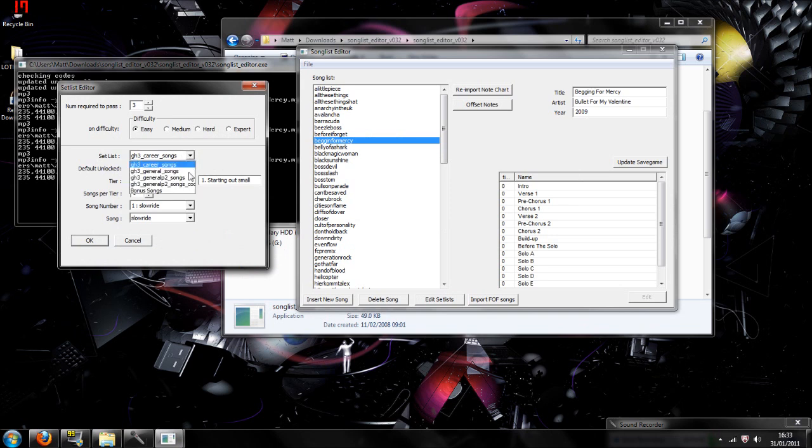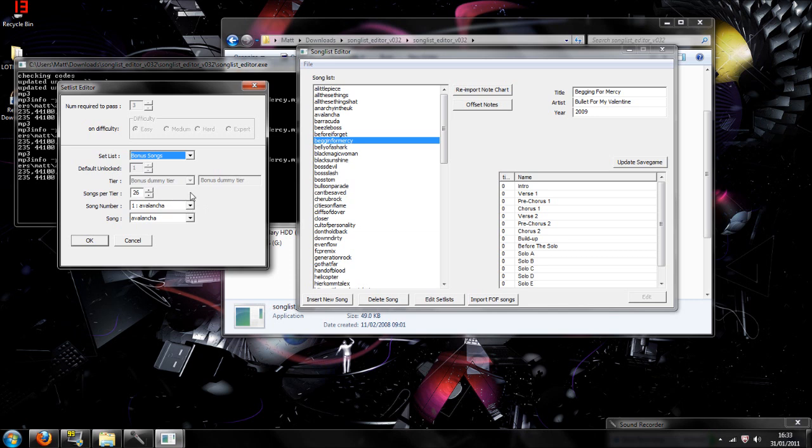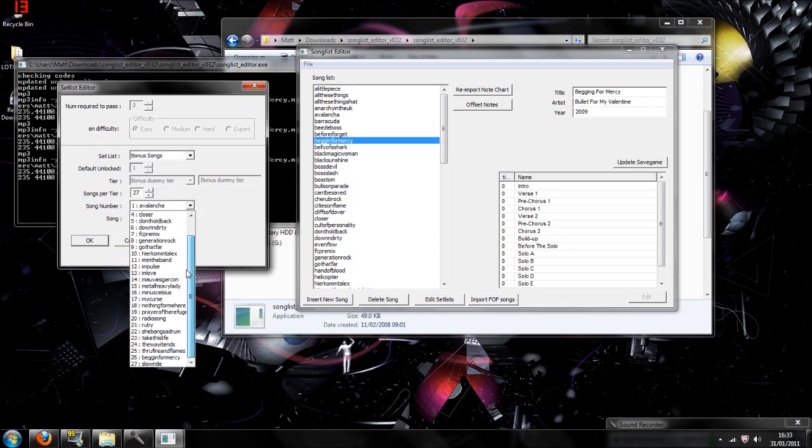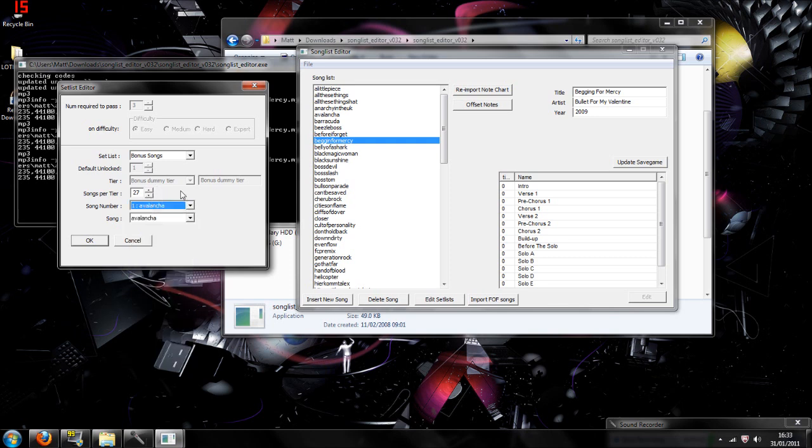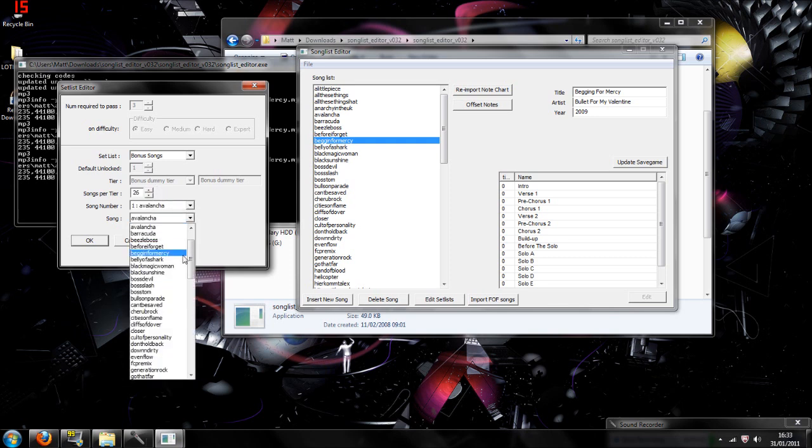And then what you're going to do is you're going to find Begging for Mercy, you're going to go to Edit Set List, and then you want to go to Career Bone Songs, then Song Per Title. So once you add a new song all the time, a custom song, you're going to want to just go up once. Because what it's going to do is you're going to hit Song Number, and 26 is where you're Begging for Mercy from me. And once you add new ones, you're going to hit 27, the arrow up there, and it's going to be 27, then that will be your new custom song.